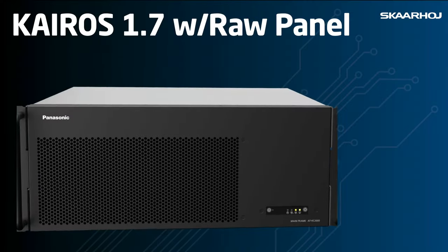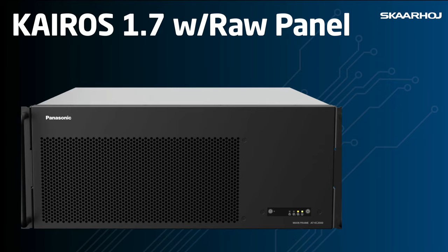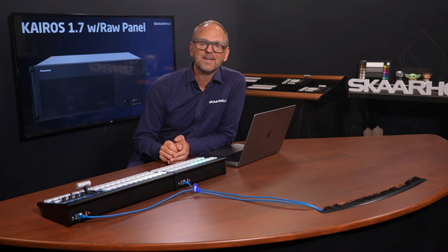Panasonic's vision to rethink and integrate video production with K-ROS aligns perfectly with Skaarhoj's goal to be agile and offer unprecedented possibilities.